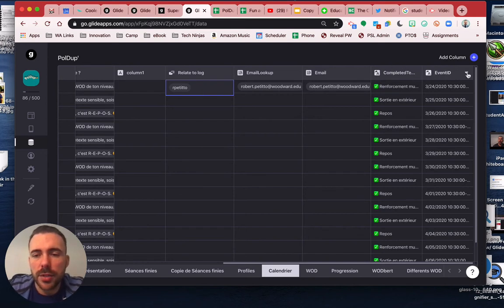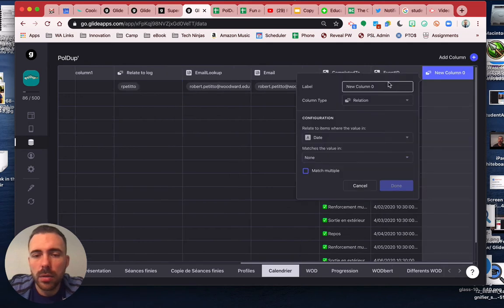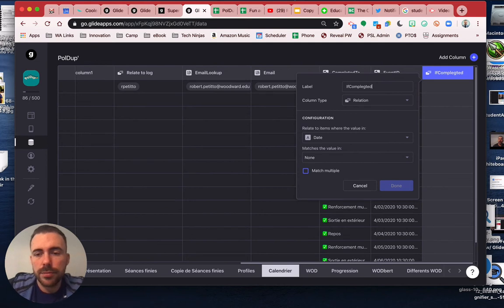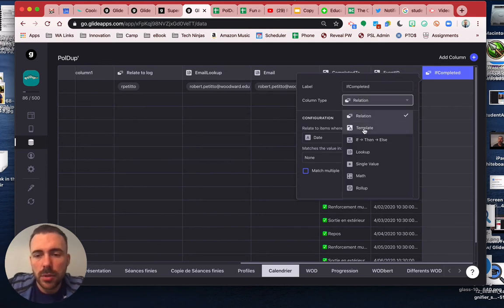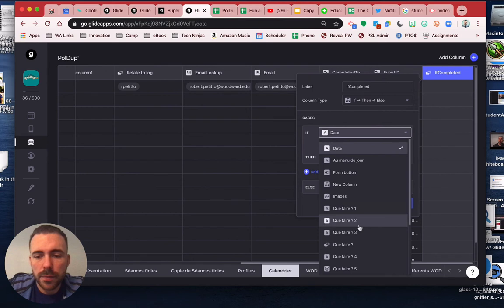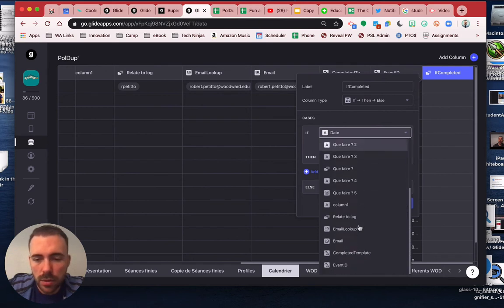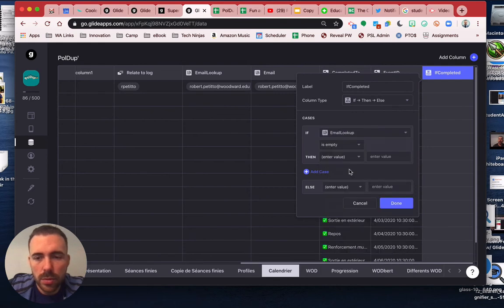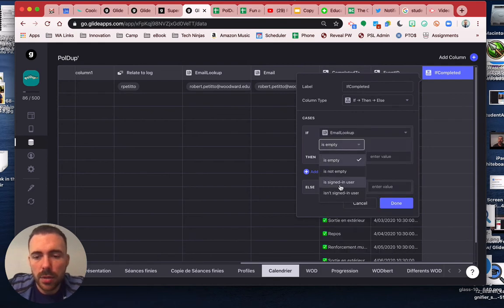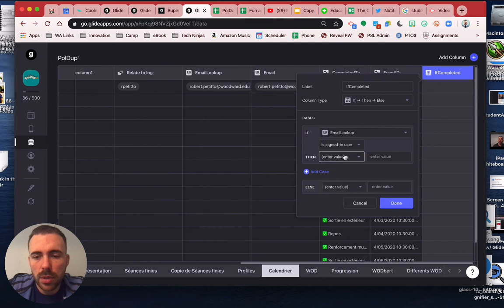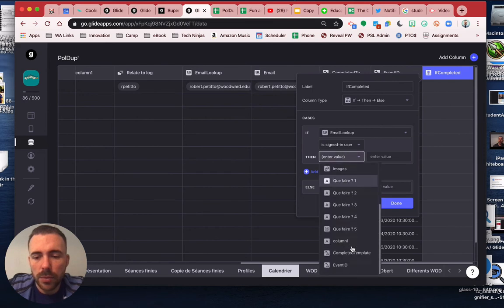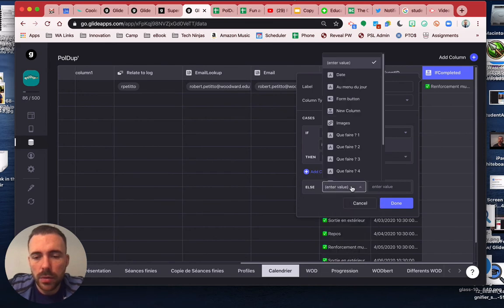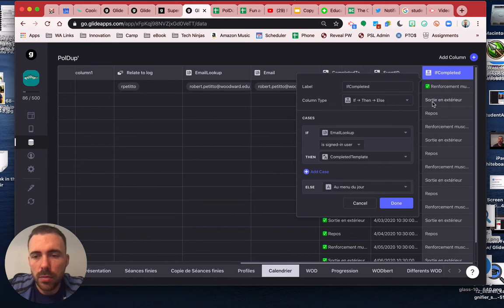Just nice thing to do that if-then again. All right, so if completed. All right, so if email lookup is the signed-in user, then we'll do the template, otherwise we're going to do just the name. There we go.